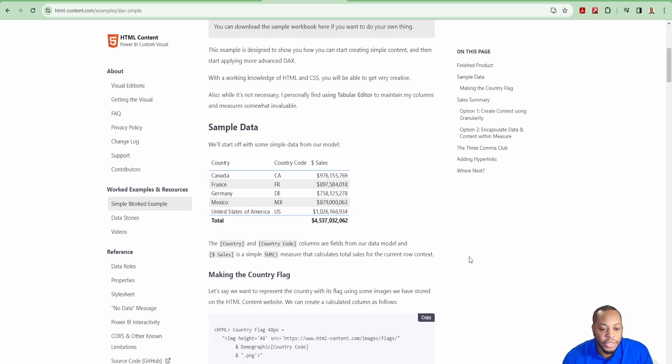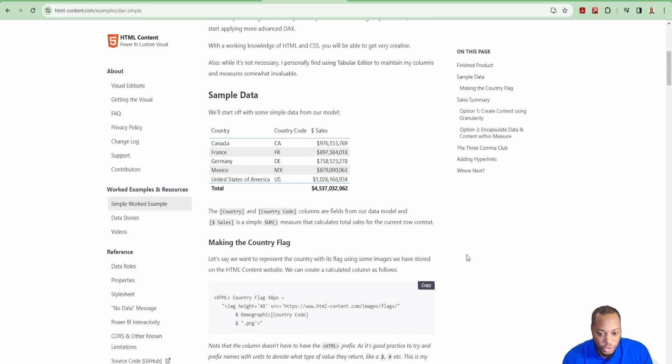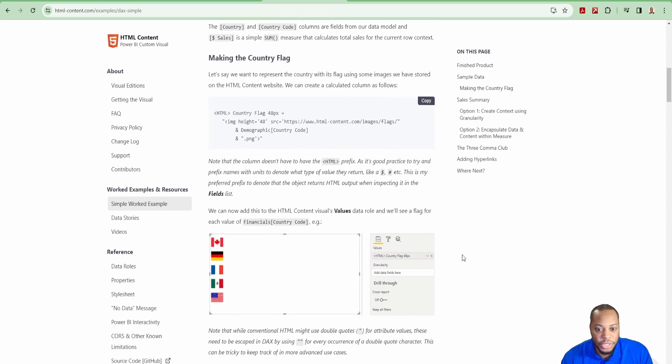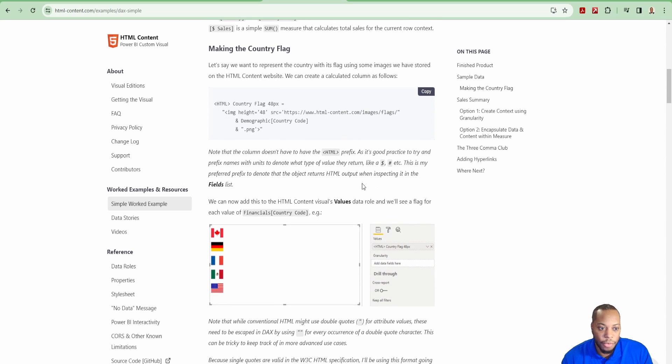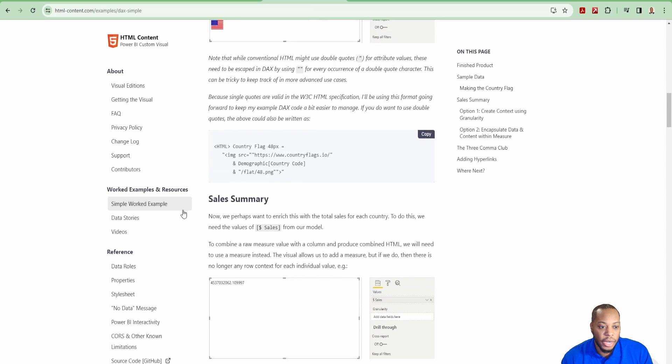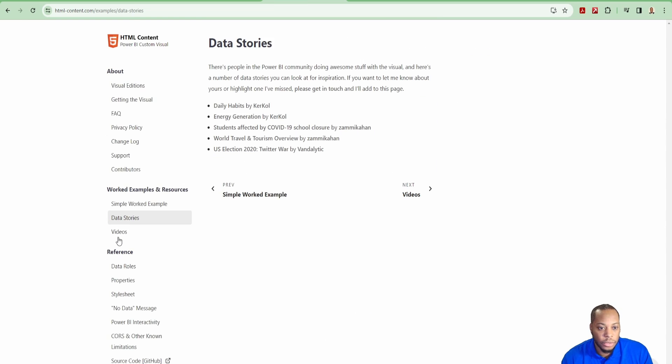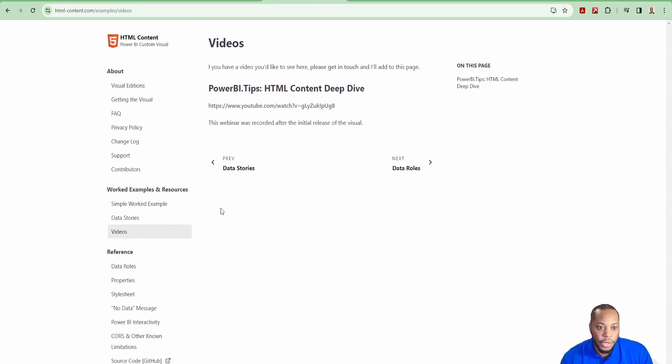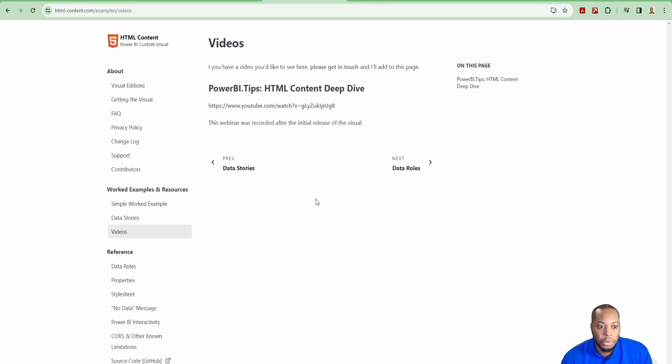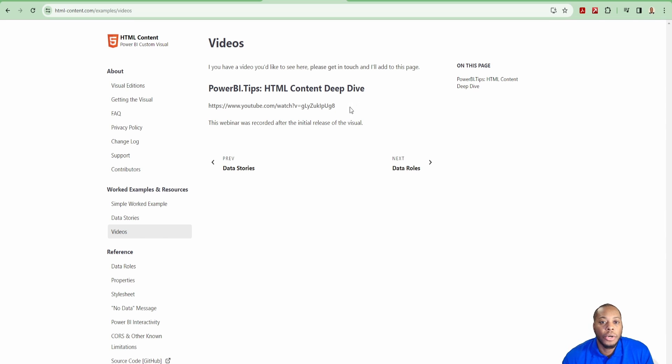There is some simple work examples that he has in here that you can leverage outside of just using just for video stuff. If you're trying to do something like SVGs or different values, he has a lot of good different examples on here. He even has like his own data stories and videos on here as well. There's a lot of good stuff out there. But for my use case, I wanted to implement this for it to be an actual visual that I need for my actual report.